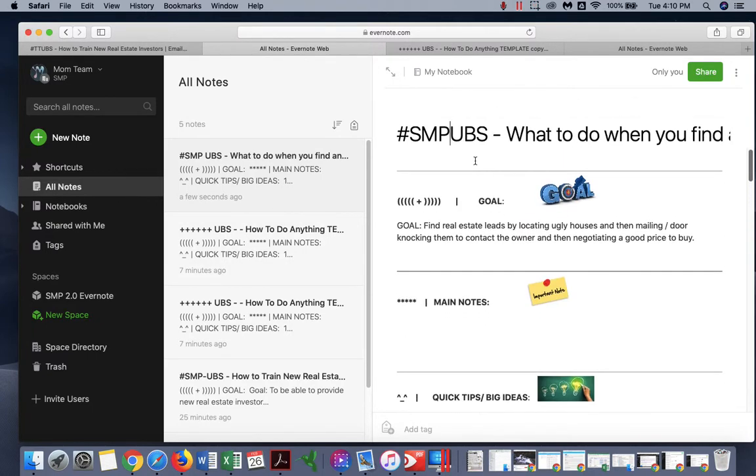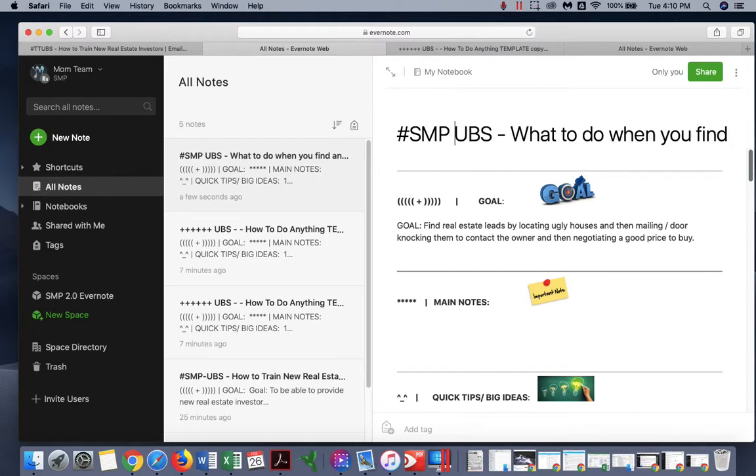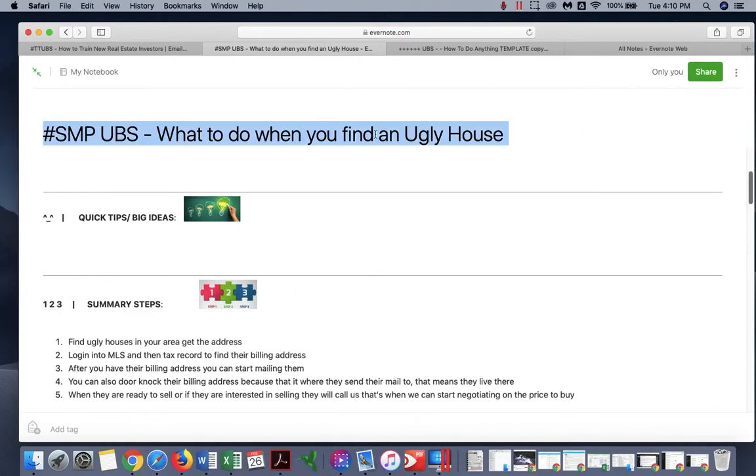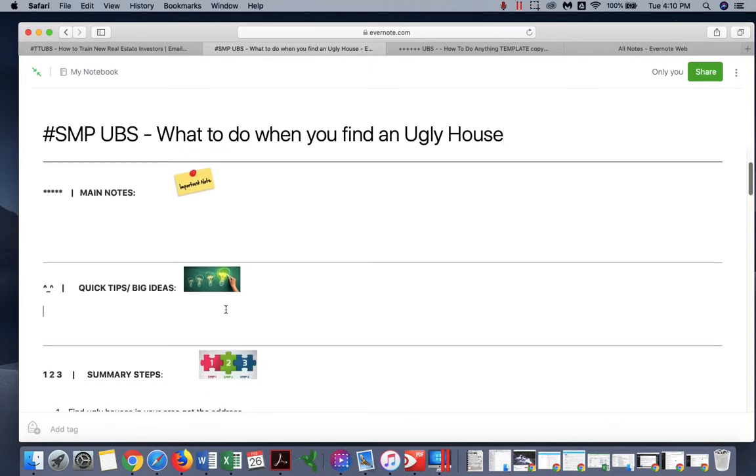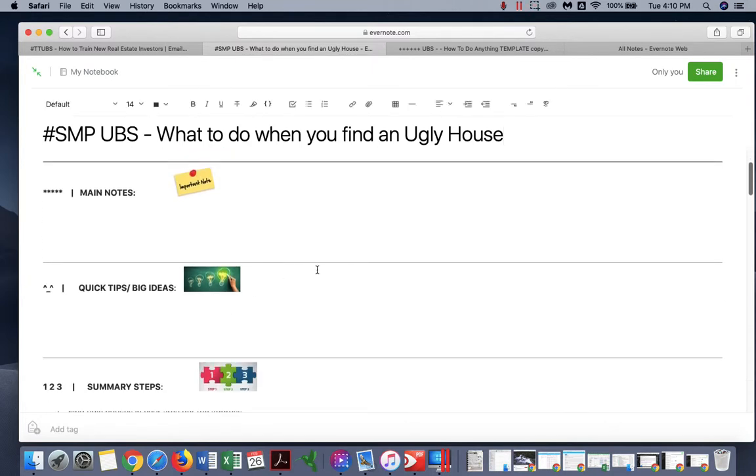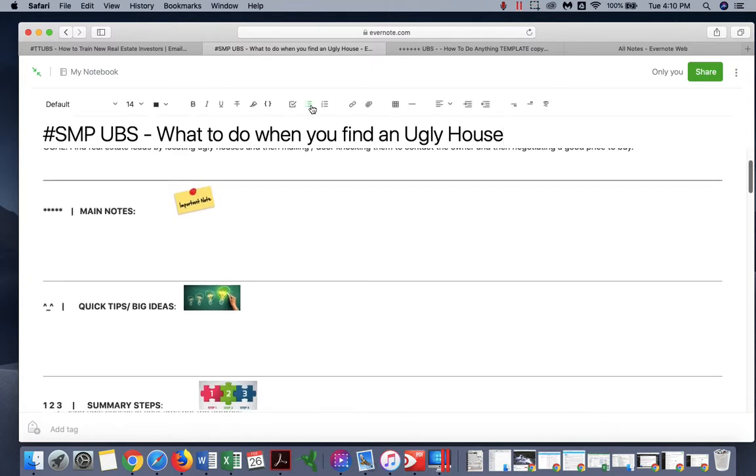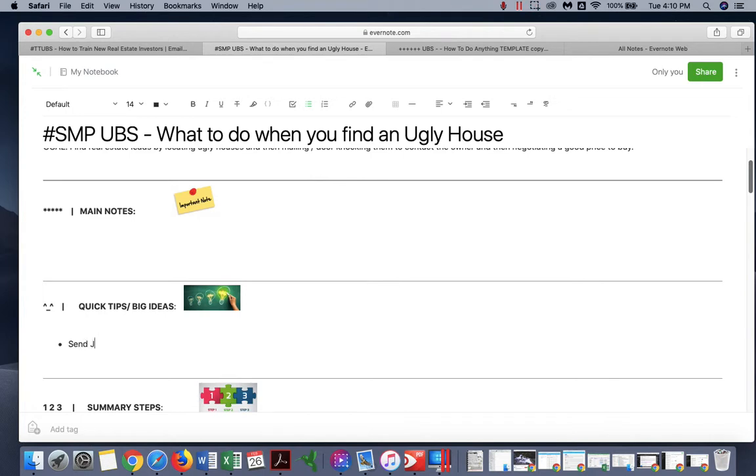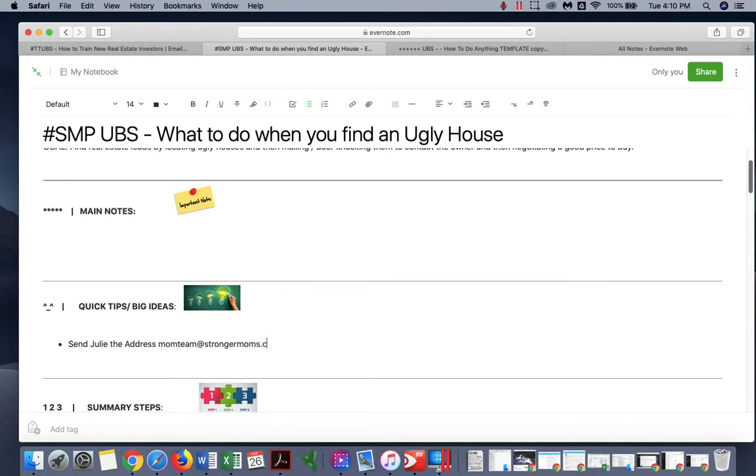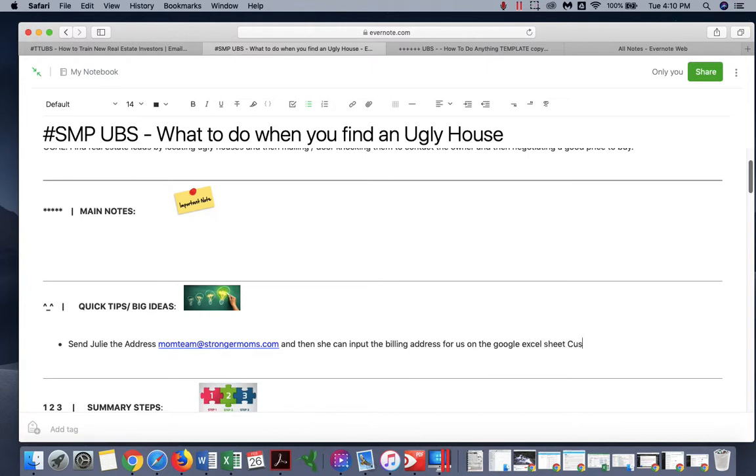But that's good. Let's go ahead and save this SMP UPS - what to do when you find an ugly house. You can also, another quick tip, send Julie the address and then she can put the billing address for us on the Google Excel sheet custom mailers.